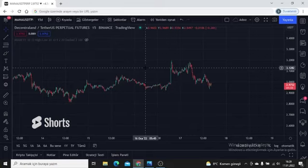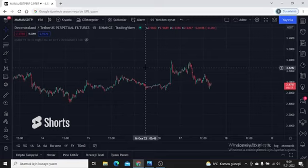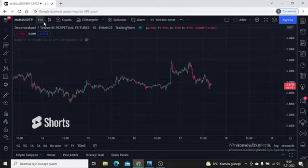As I always say, nothing I tell in this training video is in the nature of investment advice. Do not open trades by looking at these — you can get big losses. Thank you in advance for listening, and with your permission I would like to move on to our training video.